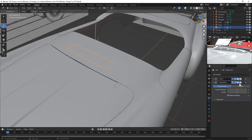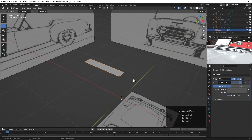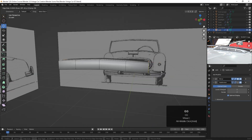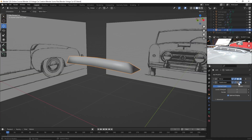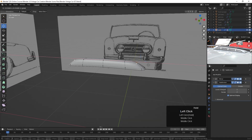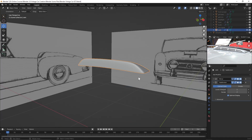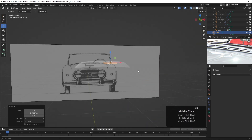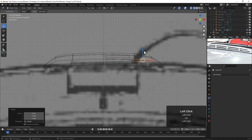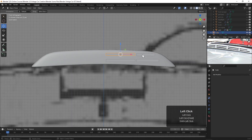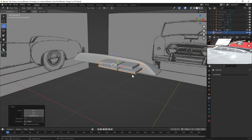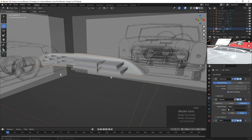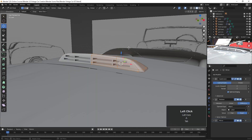For the vent on top, I'm once again taking a piece of the car so it has that basic shape, and then creating the piece from that. We're using the Boolean modifier to create the vent holes.